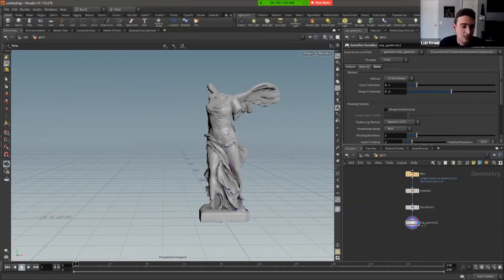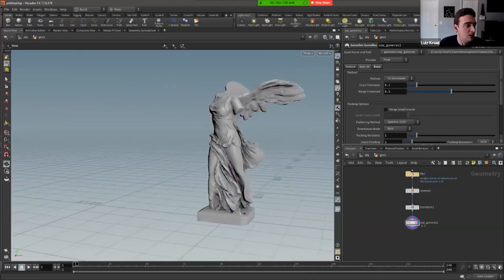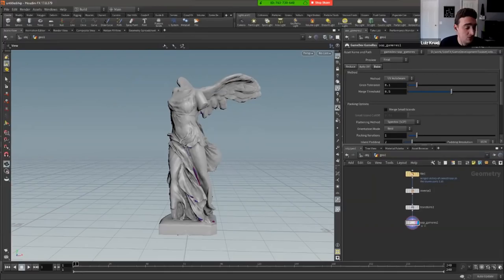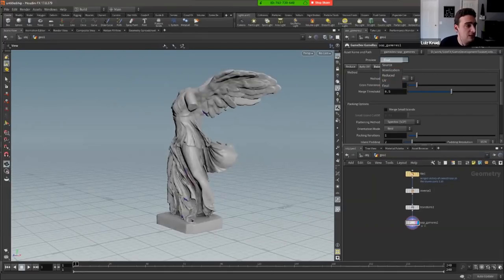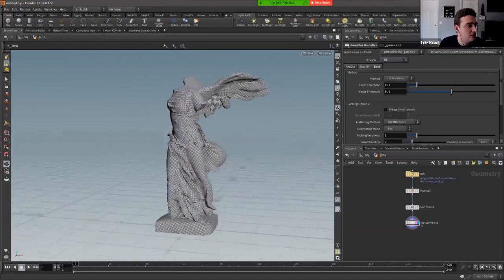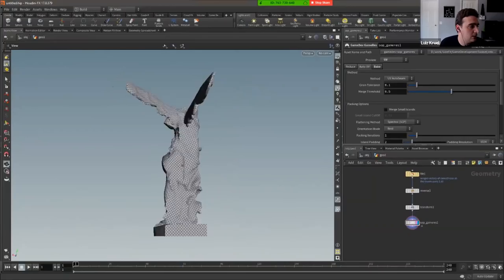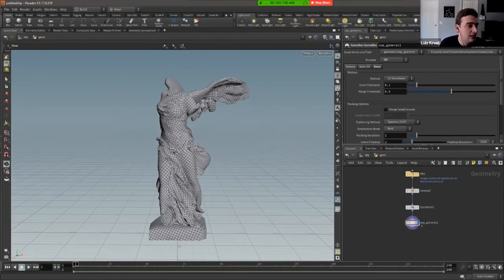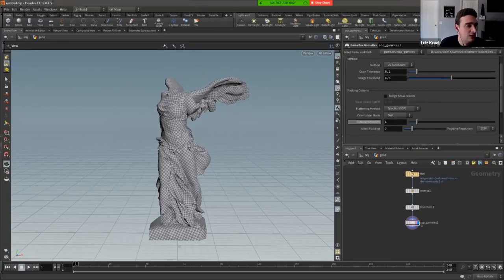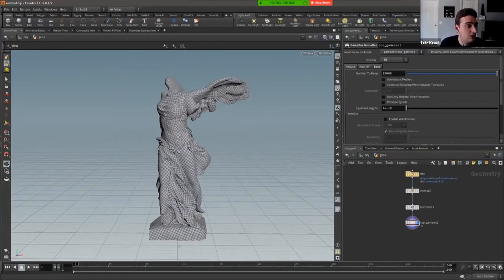On the reduction tab, you can choose the technique and options such as merging small islands and flattening methods. You can specify vertex count — in this case 50,000. Enabling Instant Meshes gives a quad remesh result. Instant Meshes is an open-source quad remesher; if you place the executable in your My Documents Houdini 17 path, Houdini picks it up and uses it automatically during the packing stage.